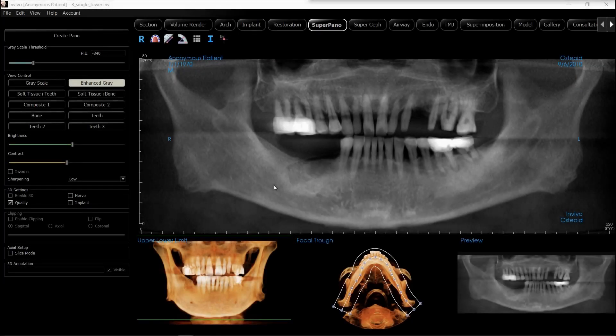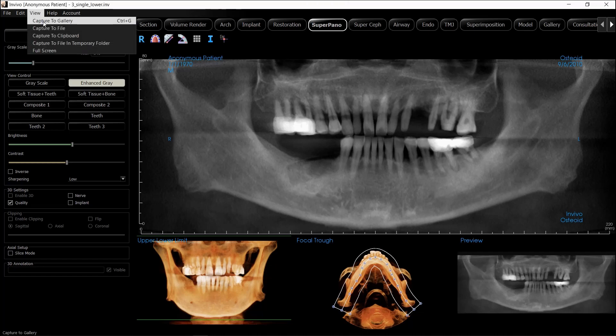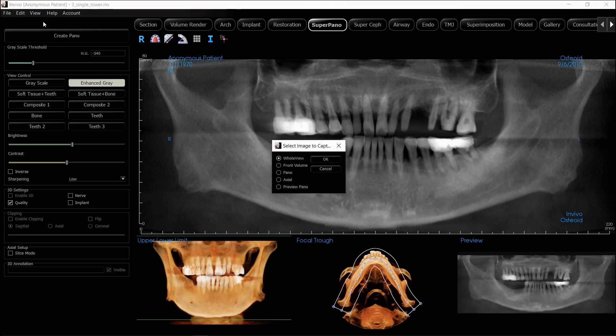Capturing images to the Gallery in Nvivo Dental. At any point in your workup, you can capture images to your Gallery tab. To do this, click on View and Capture to Gallery, or you can use the keyboard shortcut Ctrl-G.